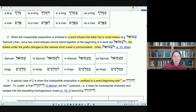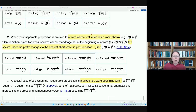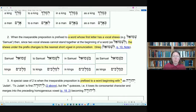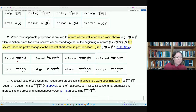Normally these inseparable prepositions are pointed with a simple vocal schwa. But a slight change occurs when these prepositions attach to a word that begins with a simple vocal schwa, because two vocal schwas cannot stand side by side. What happens is the first vocal schwa changes to the nearest short vowel in pronunciation, which for a simple vocal schwa is a hirik. For instance, taking the word Shemuel — it has a simple vocal schwa underneath the shin.